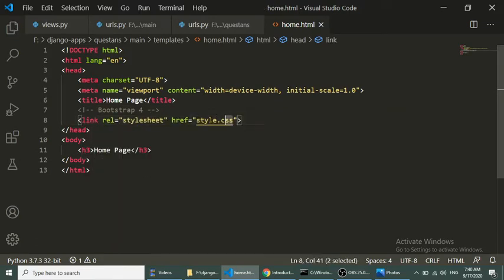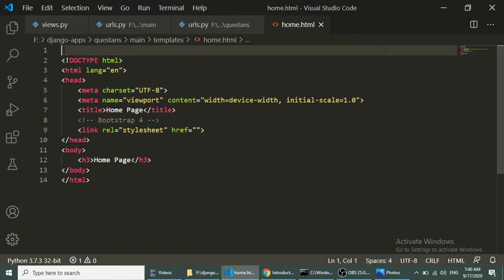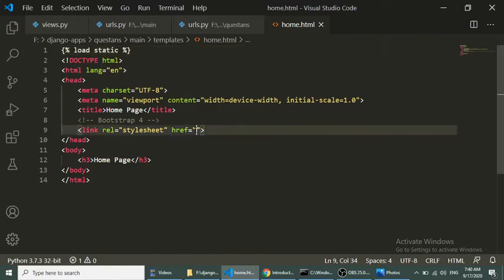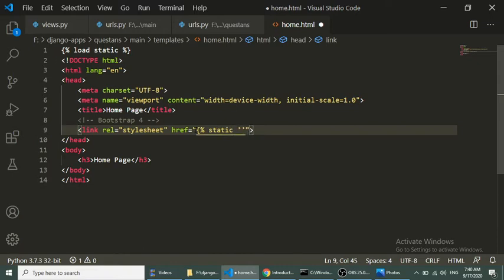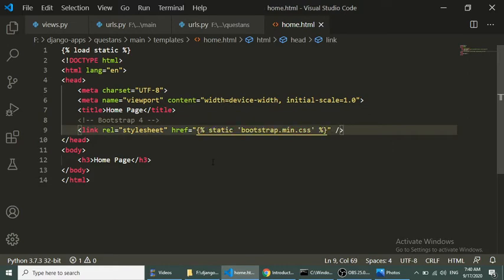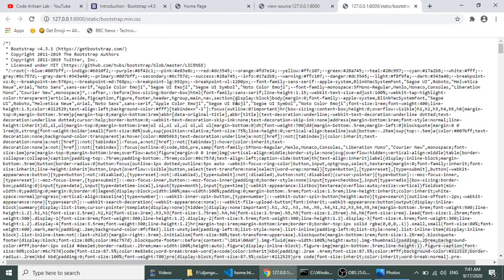In the home template we add the Bootstrap 4 CSS link. In Django, to load assets like JS or CSS we need to use `{% load static %}` in the template. Then we reference the file using `{% static 'bootstrap.min.css' %}`. We can see it has changed the font, and in view source we can confirm the Bootstrap file is loaded.